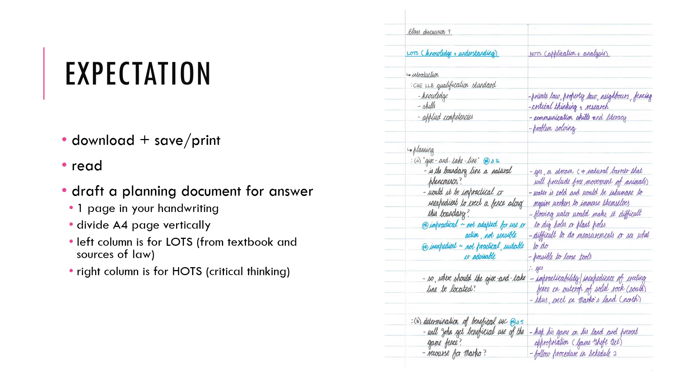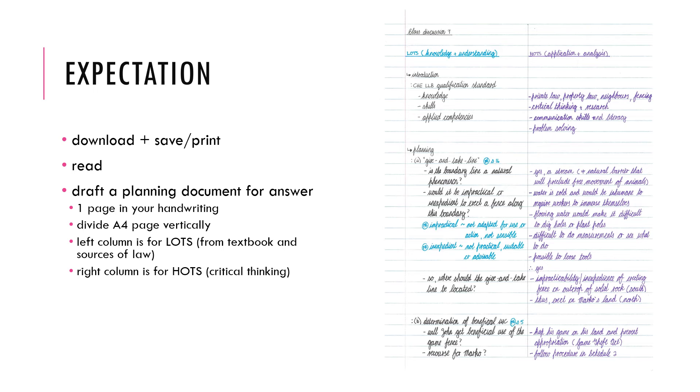And then on the right hand side of the page, you do the higher order thinking skills. Now this is not simply repeating the lower order thinking skills again. This is where critical thinking happens, where your application predominantly, and also your analysis, perhaps even synthesis and evaluation will happen.